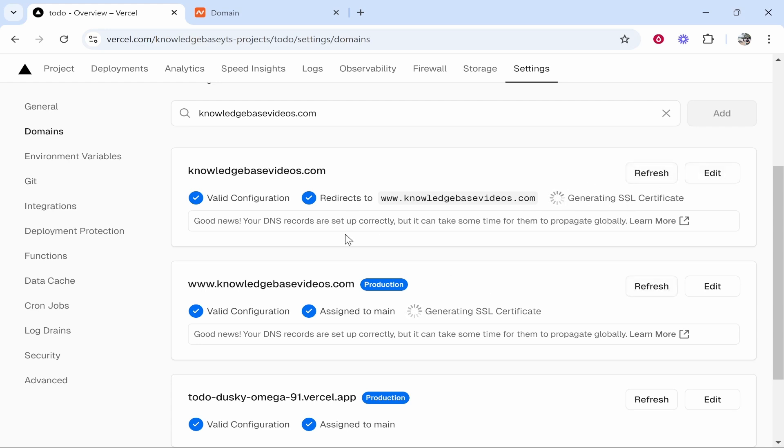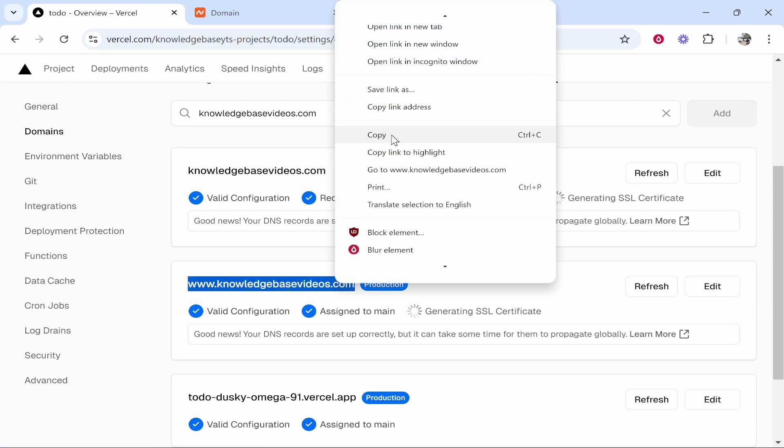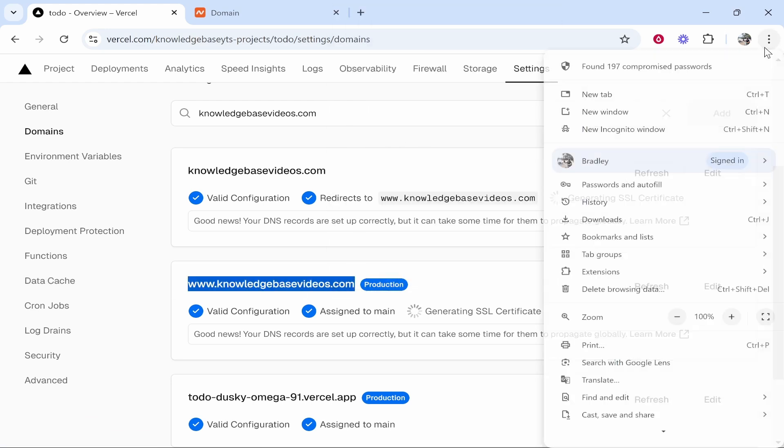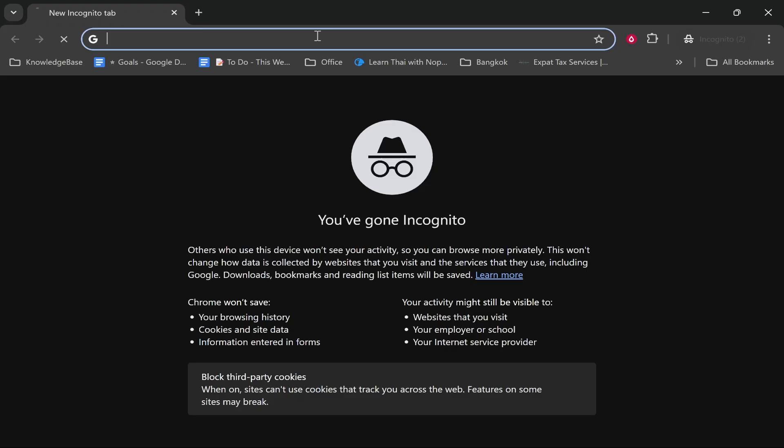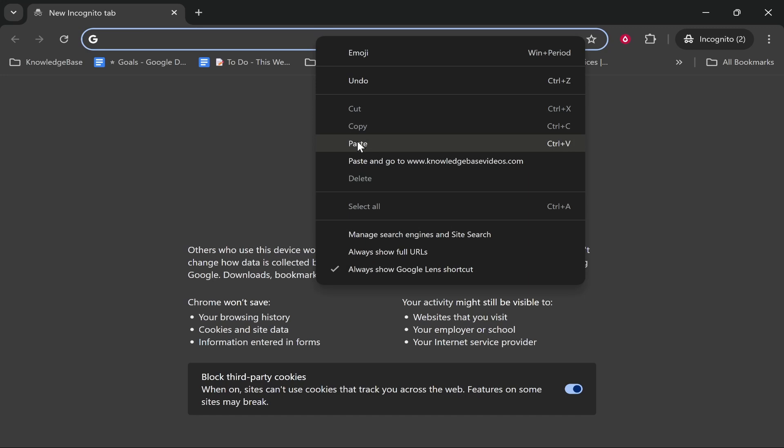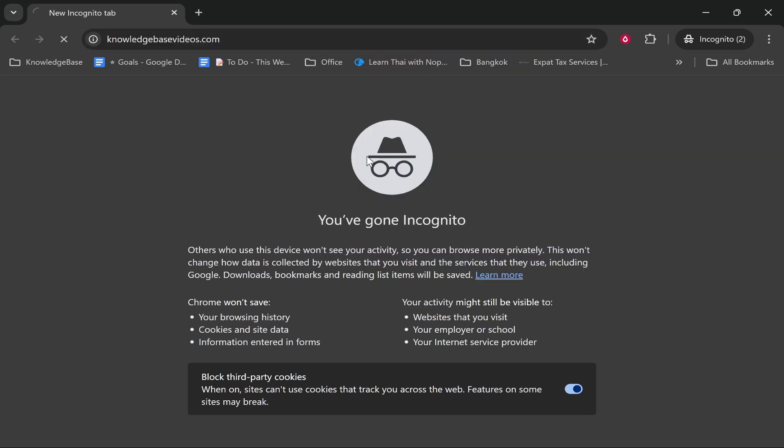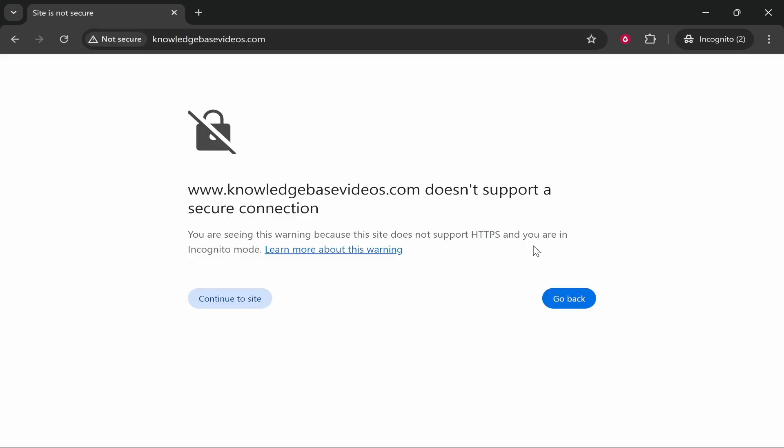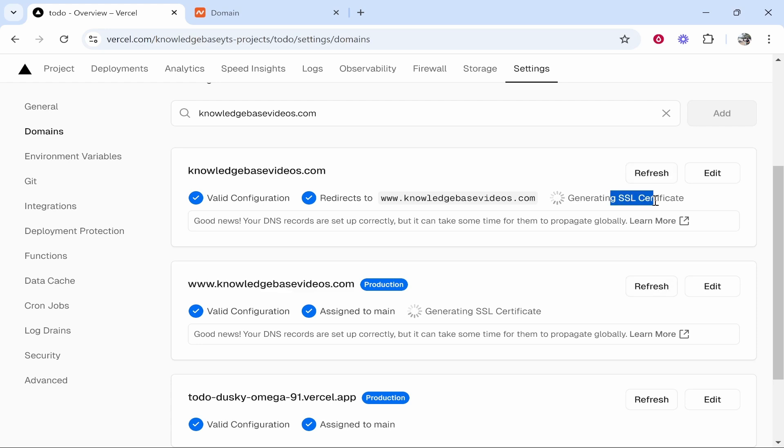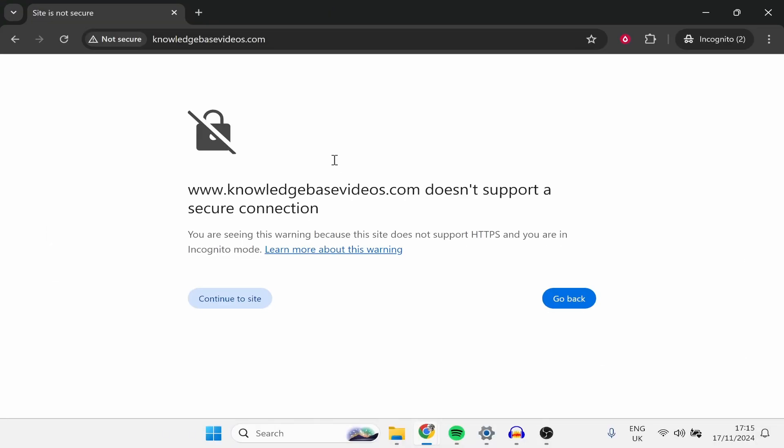Now let's just check if it's working. We'll copy the domain name and we'll open up a new incognito window. Now it should take us straight to our project. Let's see. It's saying that it's not secure. This is because the SSL certificate is not set up properly. But wait for this to be set up and it should be working.